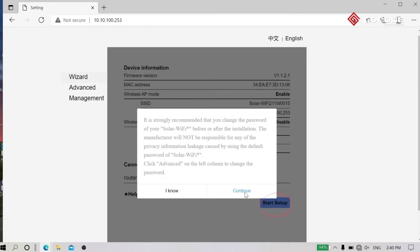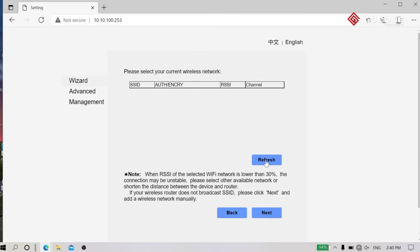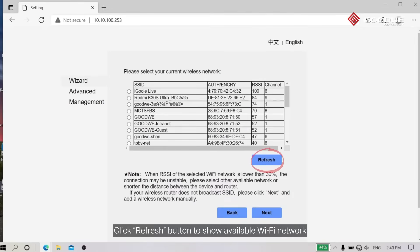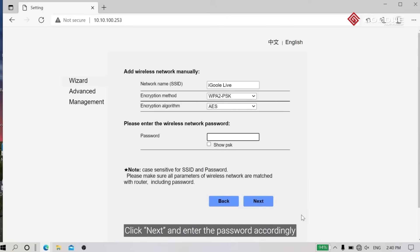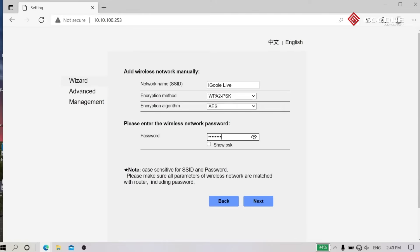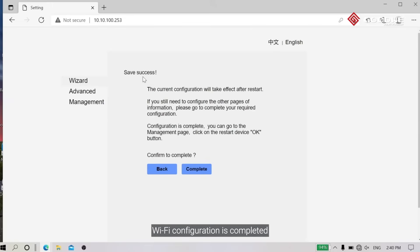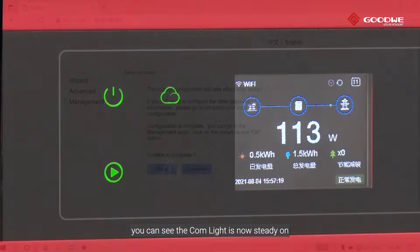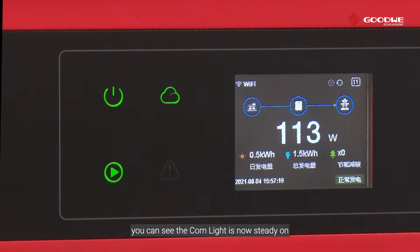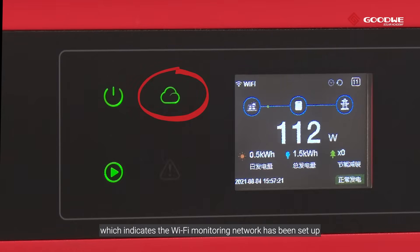Sign in before the next step — username: admin, password: admin. Click Sign In and enter the Wi-Fi configuration page. Click Start Setup, then click the Refresh button to show available Wi-Fi networks. Select a proper one with good internet access, click Next, and enter the password accordingly. Wi-Fi configuration is completed.